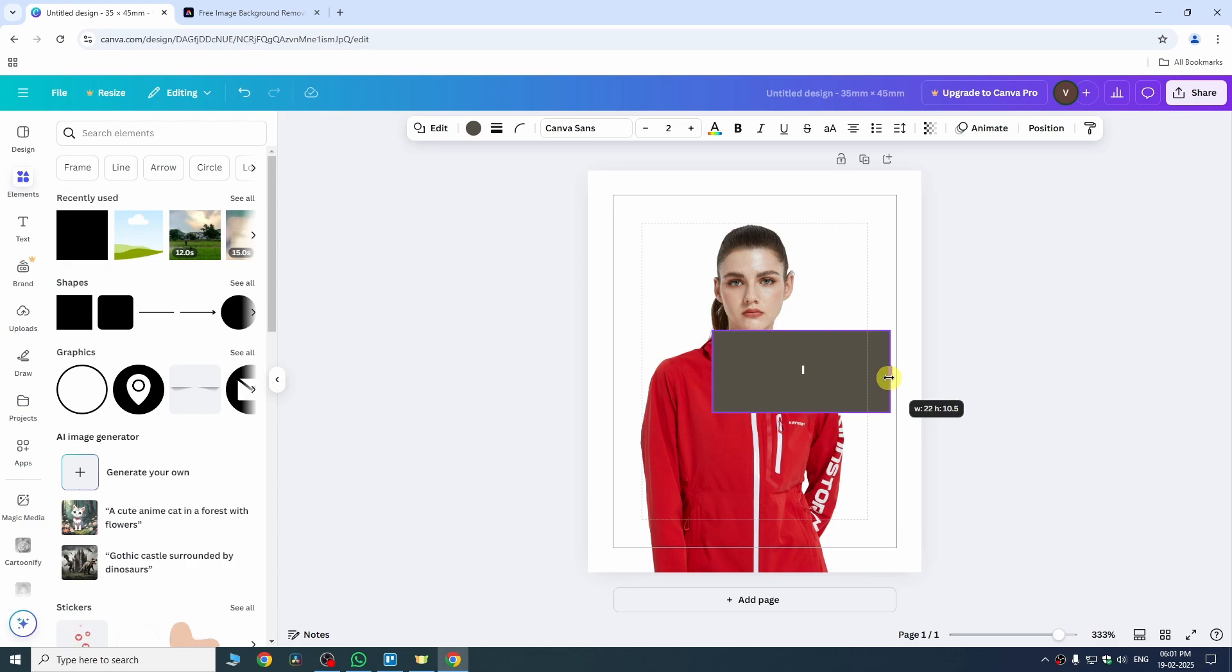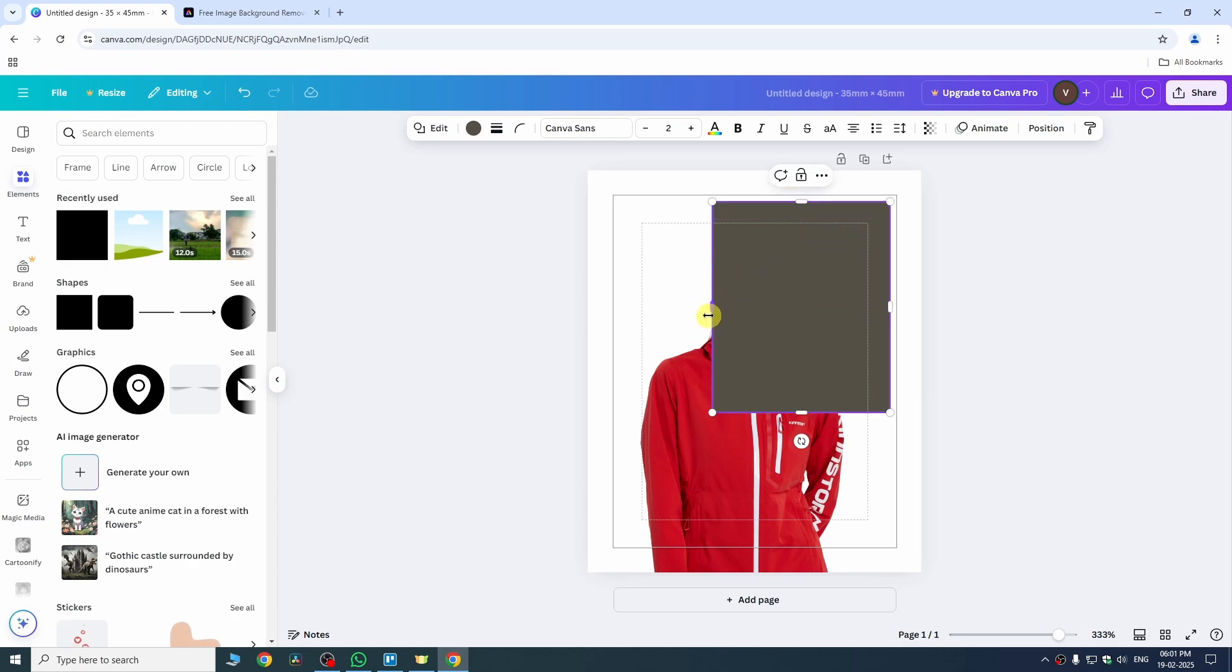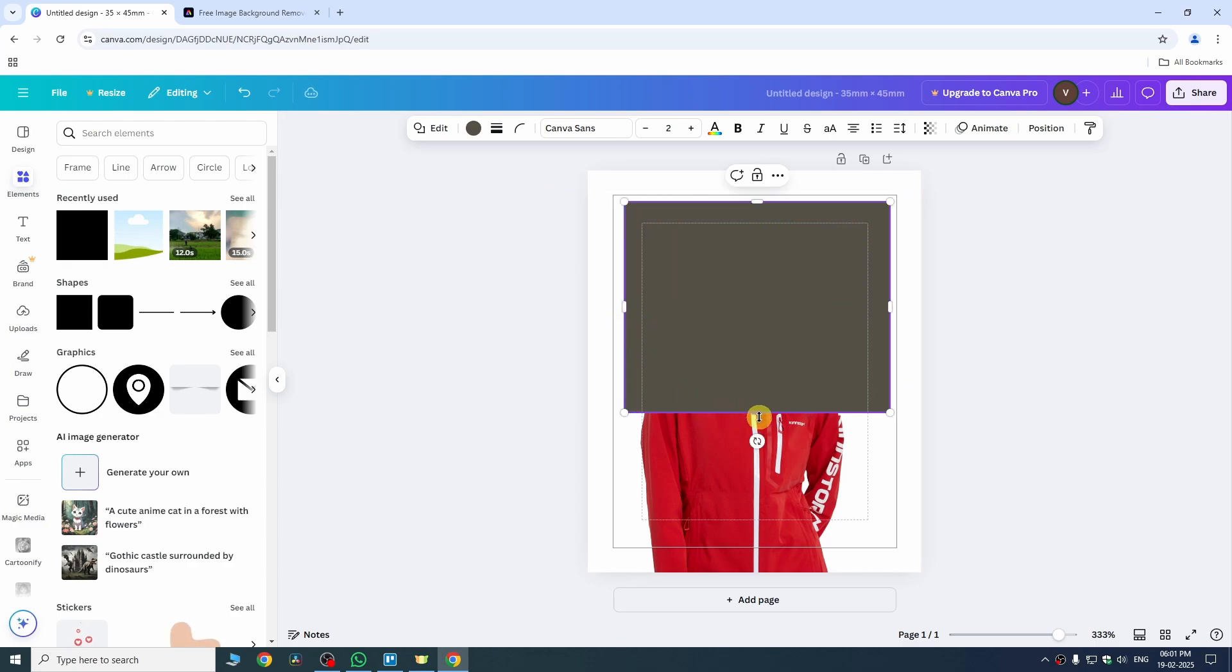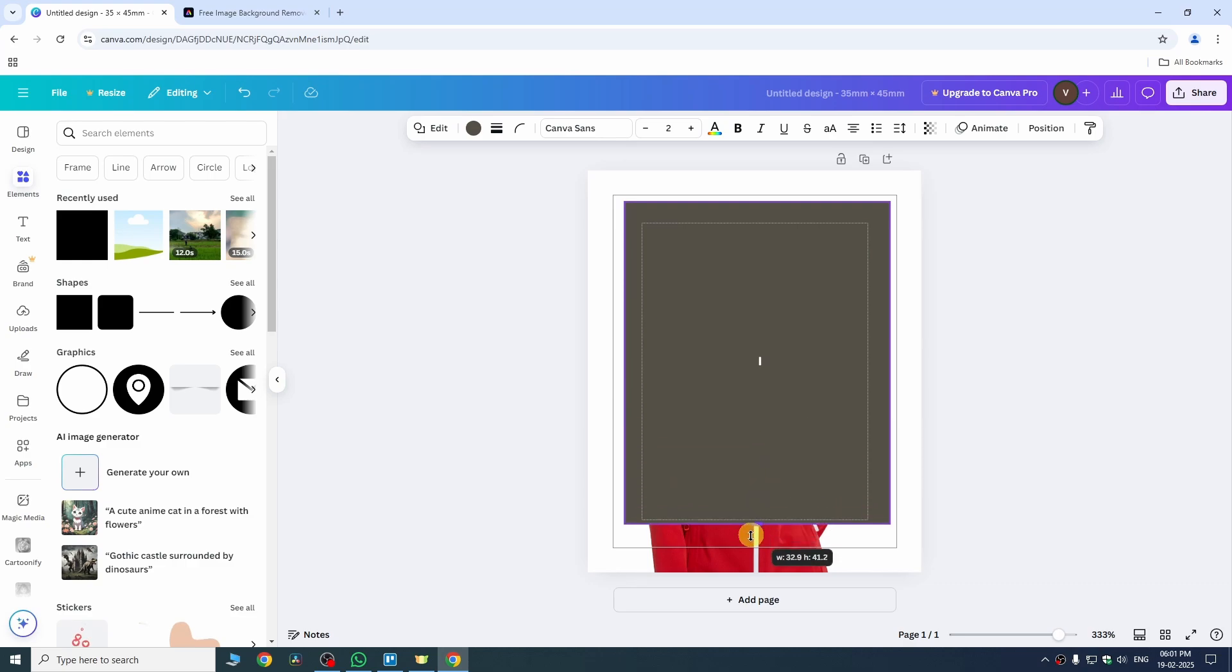We just need to make it like this and then we can increase the size from the top as well from the left and from the bottom.